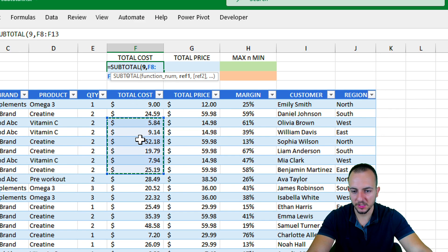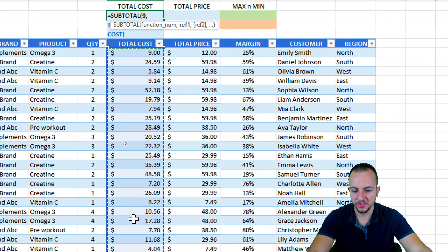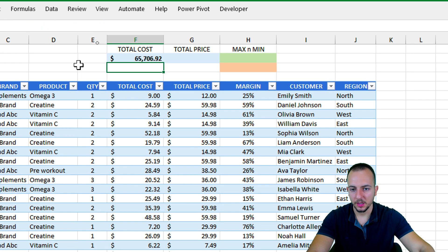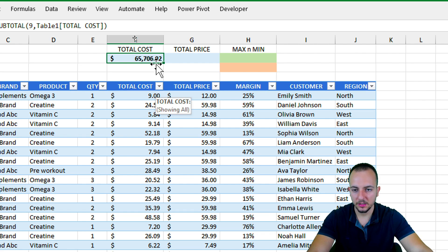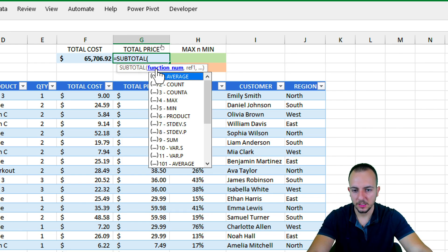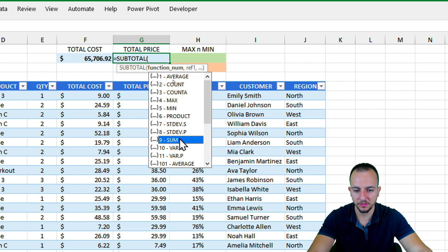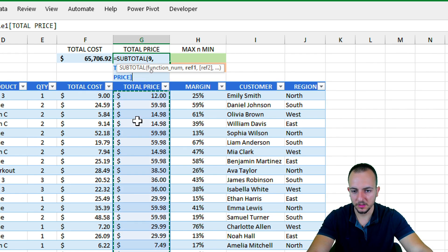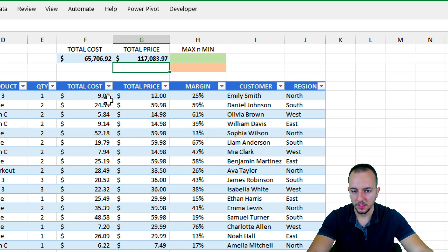As the reference I want to use the entire Total Cost range — I can click the column header's black down-arrow to select the full column. Press Enter and that gives me the total cost. If I filter the data, this value will update automatically. Let me also create a SUBTOTAL SUM for the Total Price column the same way — equal sign, SUBTOTAL, function number 9, then select the Total Price range, and press Enter.